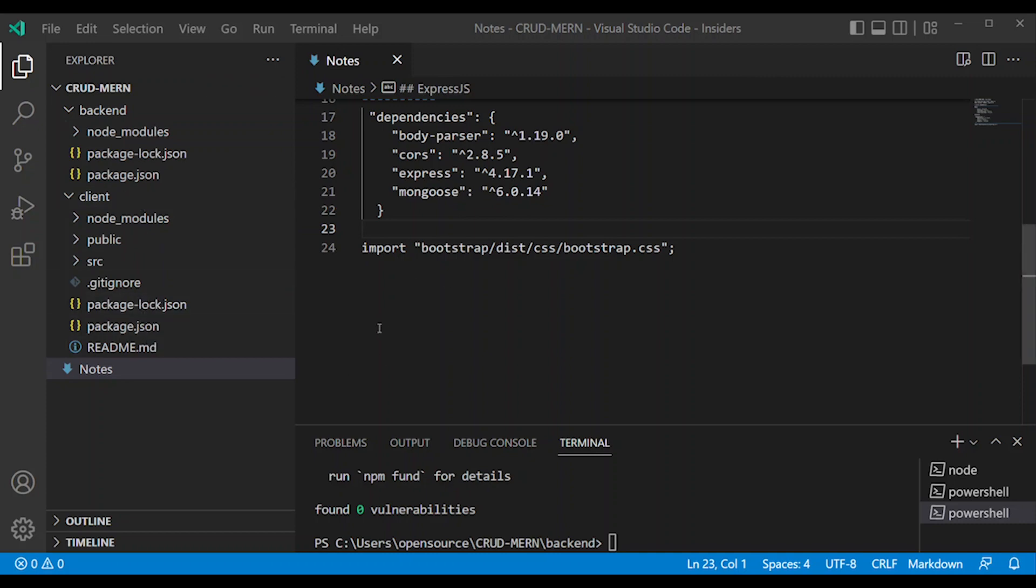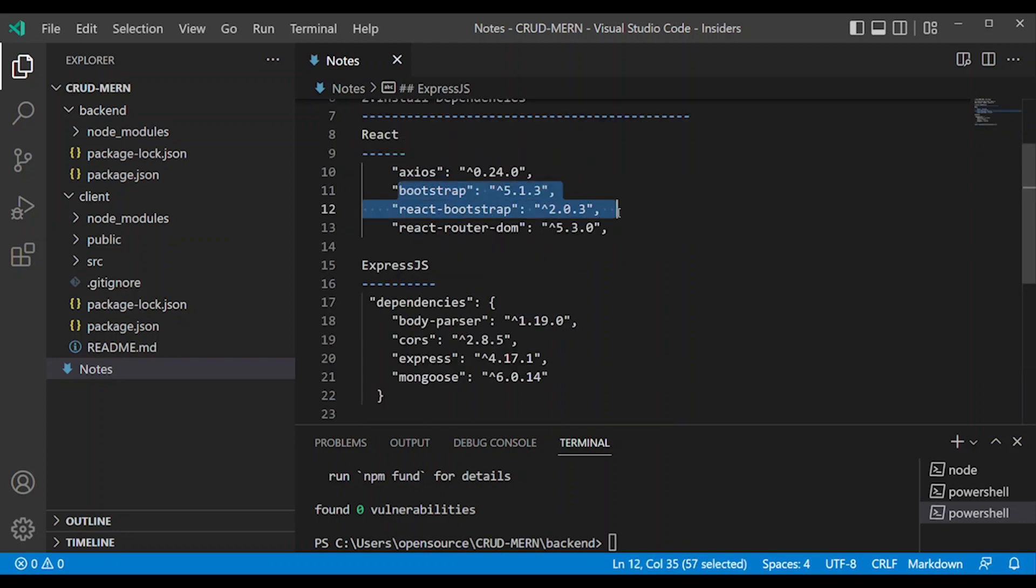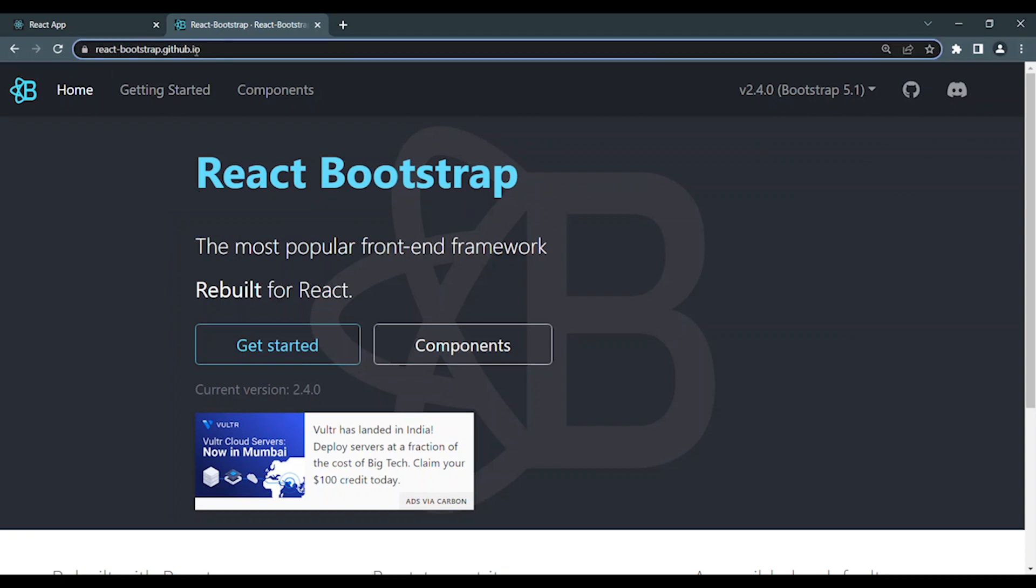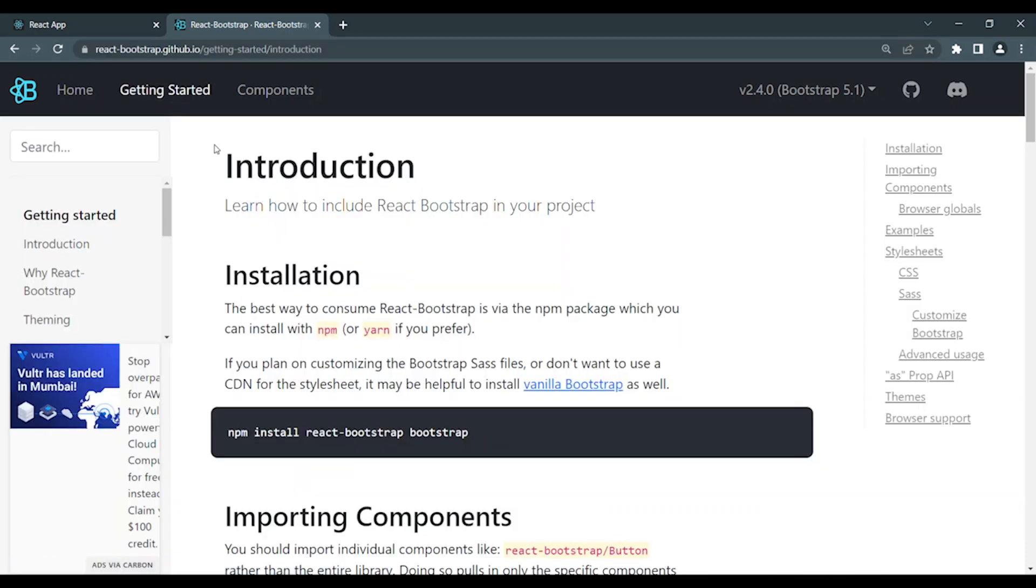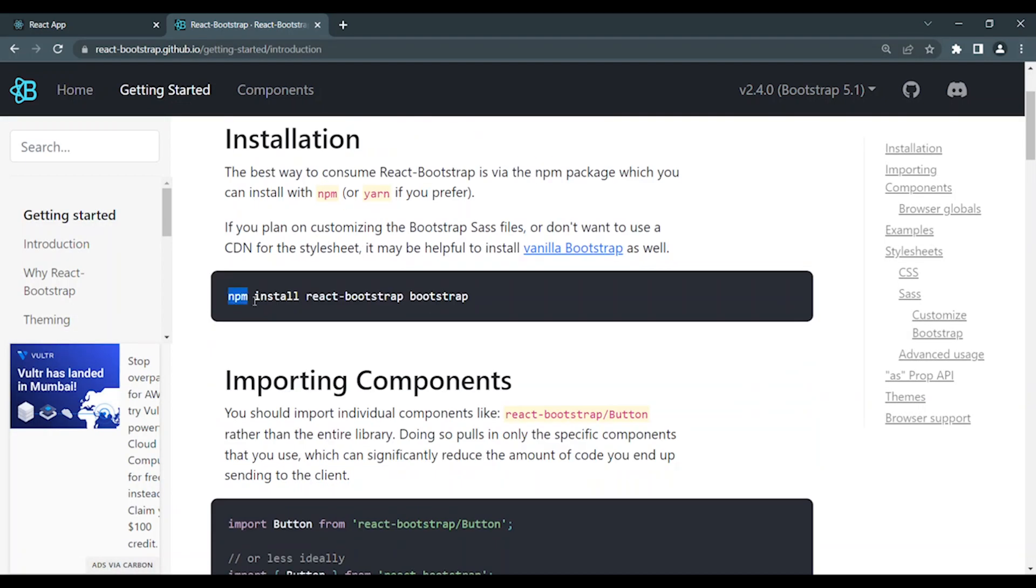First, we will add CSS Bootstrap. Bootstrap is a frontend CSS library, but we're using React Bootstrap from React-bootstrap.github.io. You can find the get started section where you can install via NPM.